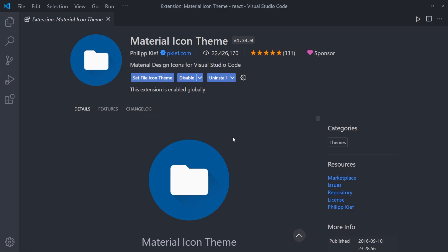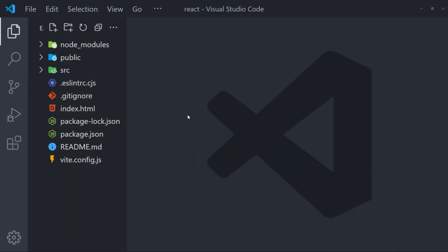And let me show you how it looks. So I have this React project over here. And as you can see, we have a lot of icons for each of the files and folders. For the source folder, we have this source icon. We have a git icon in here, the HTML, width icon.